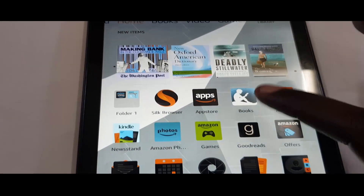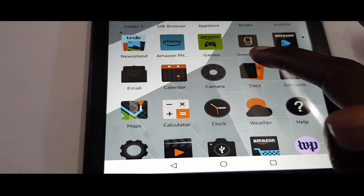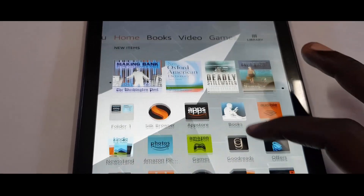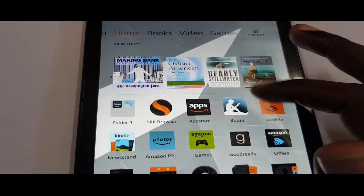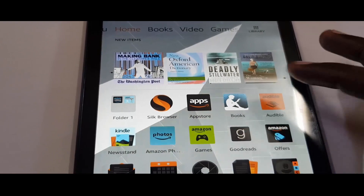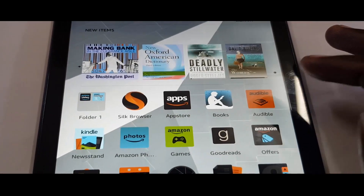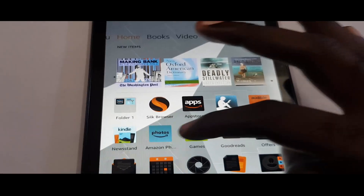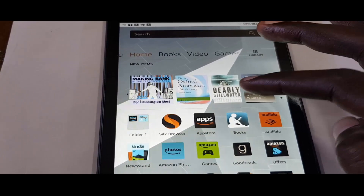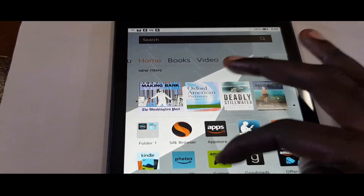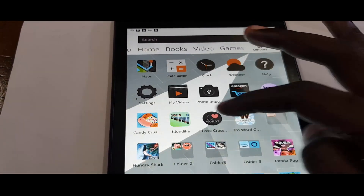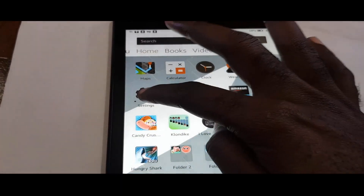Hey guys, Ricardo here. Welcome to another blog tech tips. As you can see on screen here, this is the issue with the Kindle Fire — or just the Fire tablet as sold by Amazon, any version — where you're seeing the inverted colors, where white is black and black is white, resulting in the inverted or negative colors.